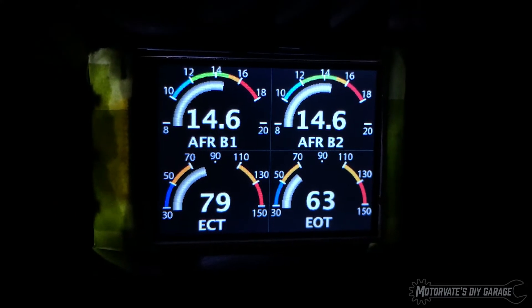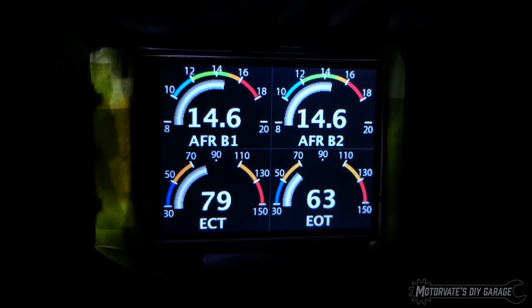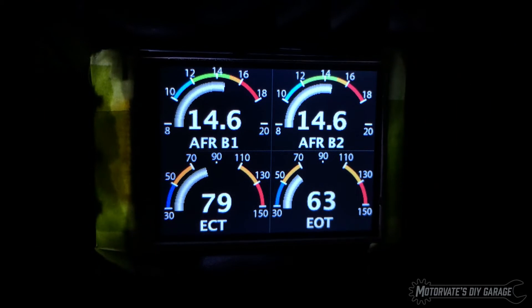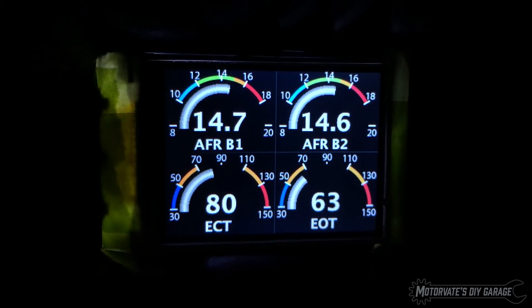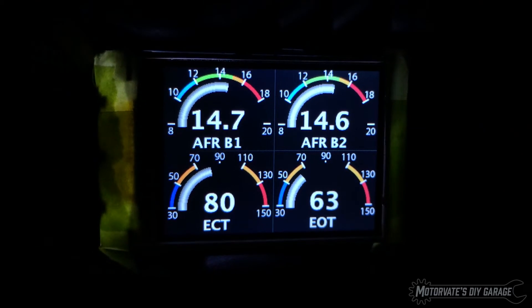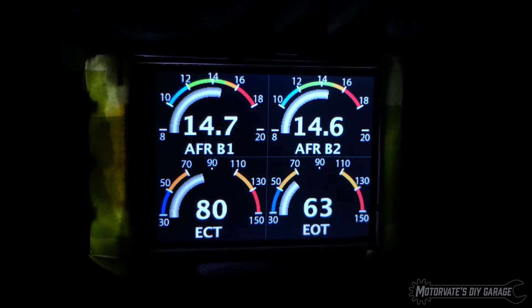Now we're looking at the air fuel ratio for bank one and for bank two on the top right, the engine coolant temperature, and the bottom right is the engine oil temperature.